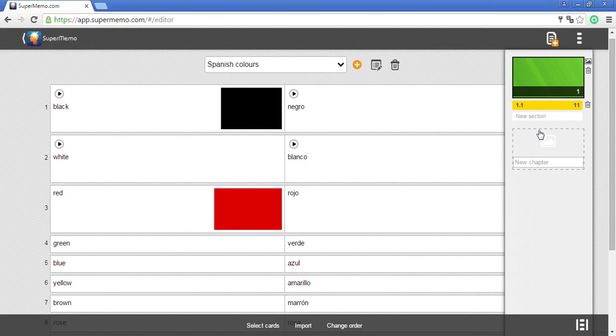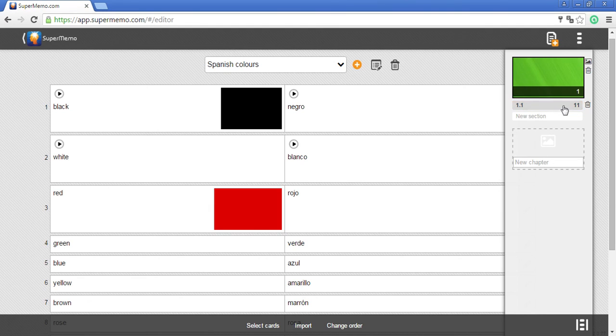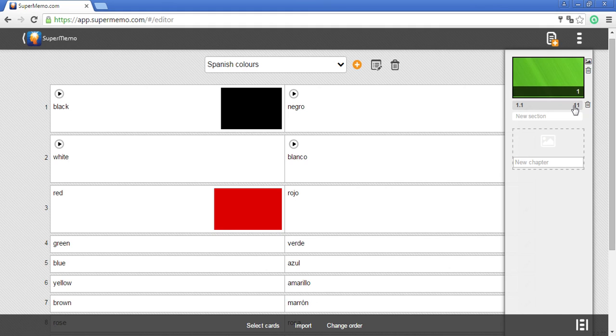And as you can see, 11 cards have been moved to this first section of my new course.